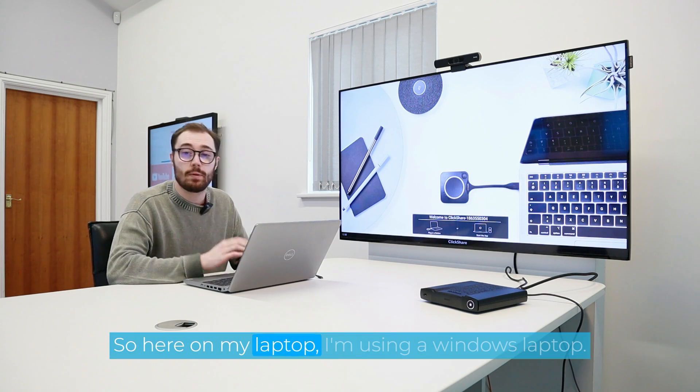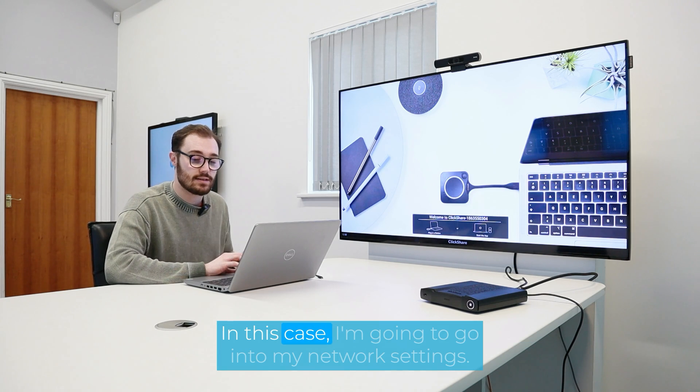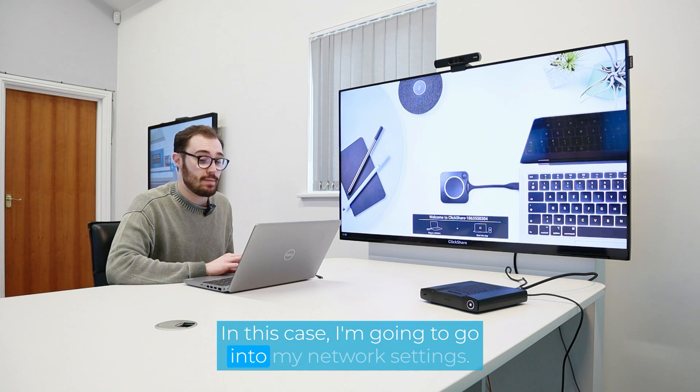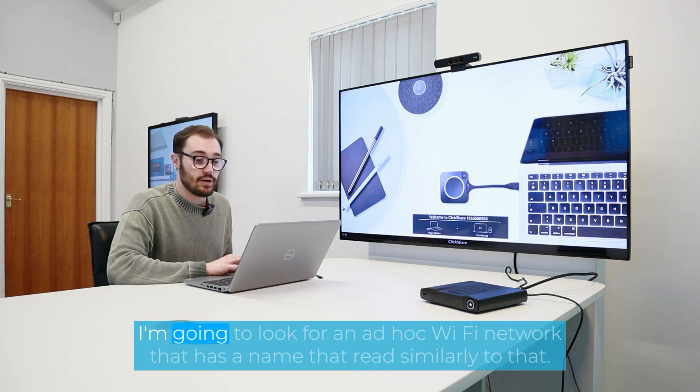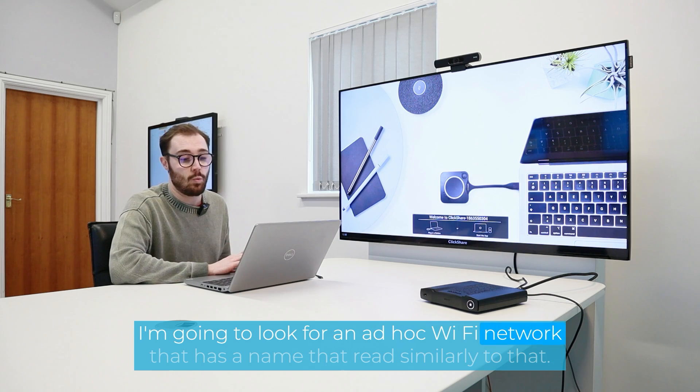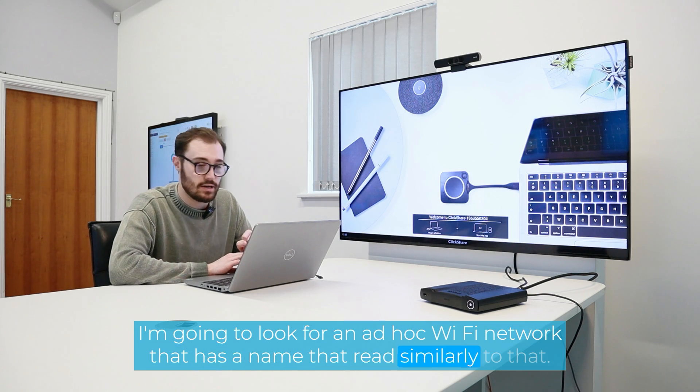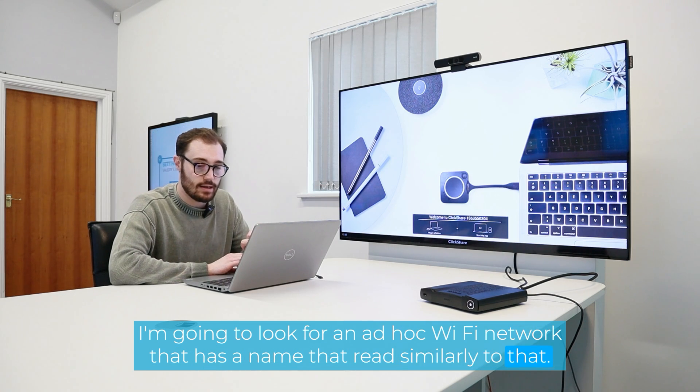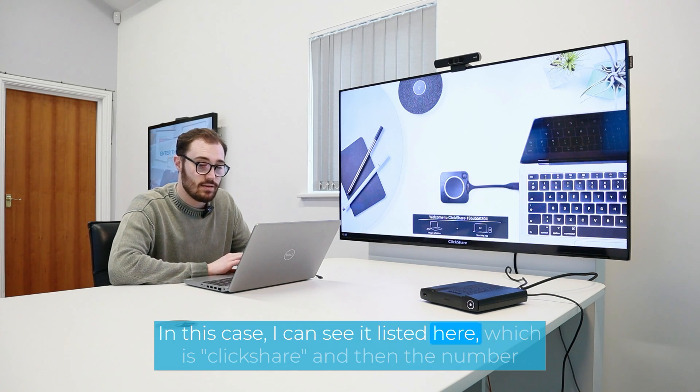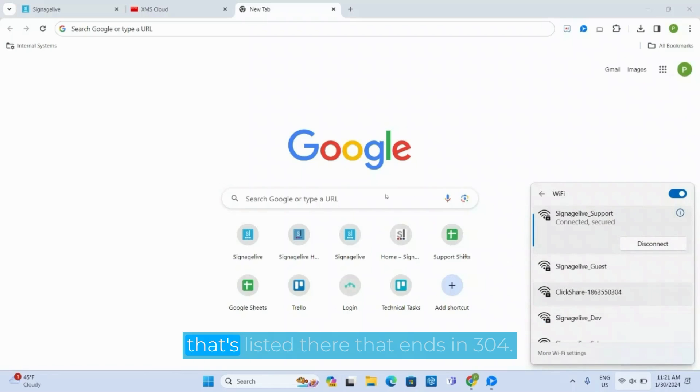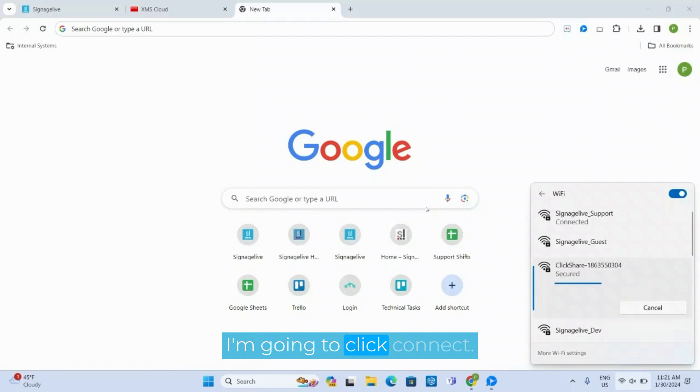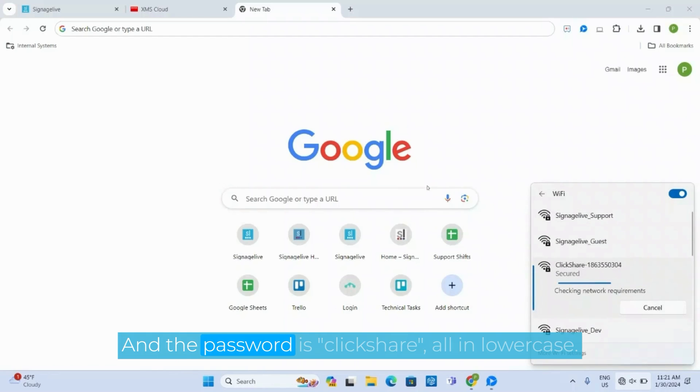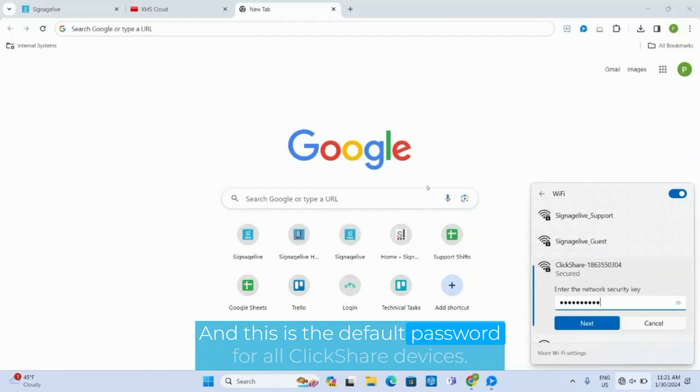So here on my laptop, I'm using a Windows laptop in this case. I'm going to go into my network settings. I'm going to look for an ad hoc Wi-Fi network that has a name that reads similarly to that. In this case, I can see it listed here, which is ClickShare, and then the number that's listed there, that ends in 304. I'm going to click connect, and the password is ClickShare, all in lowercase. And this is the default password for all ClickShare devices.